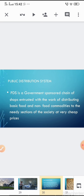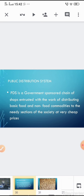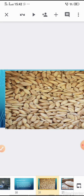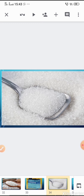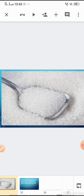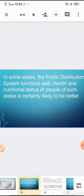You may know ration shops where poor people obtain food and non-food commodities at a subsidized price — cheaper than the market price. Through the public distribution system, people can get wheat, rice, kerosene, sugar, etc. at a cheap rate. In states where the PDS functions well, the health and nutritional status of the people is likely to be better.